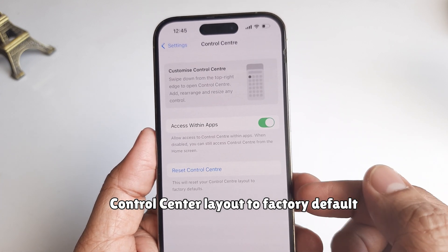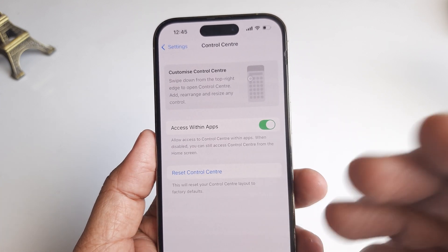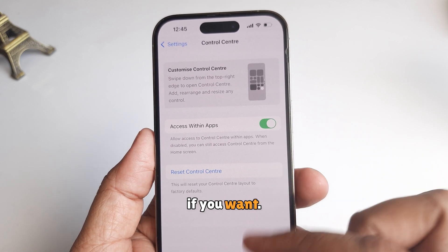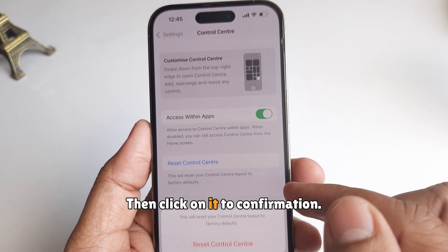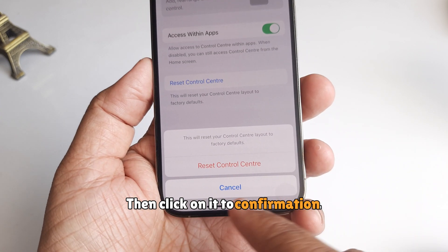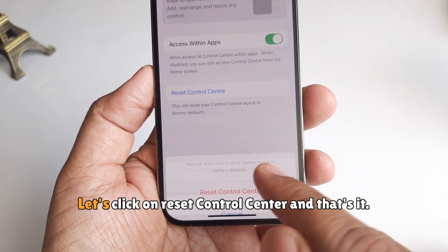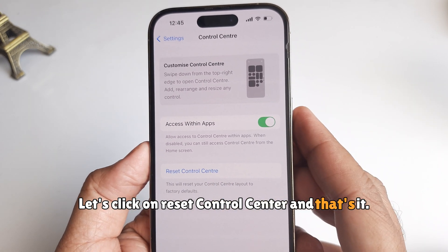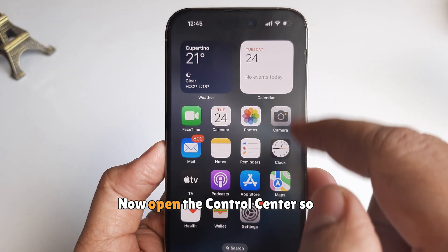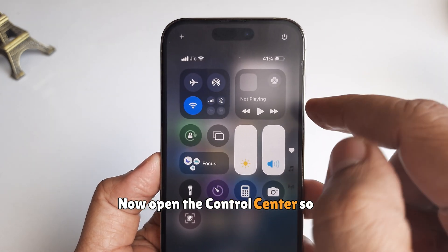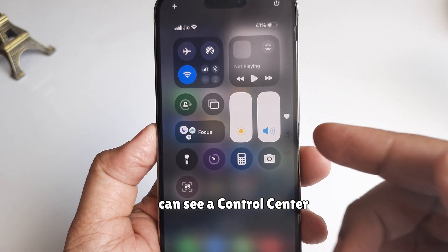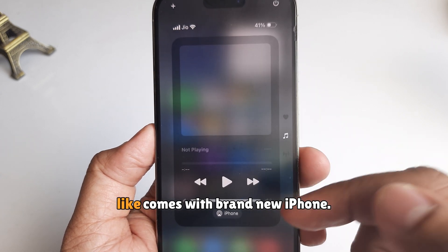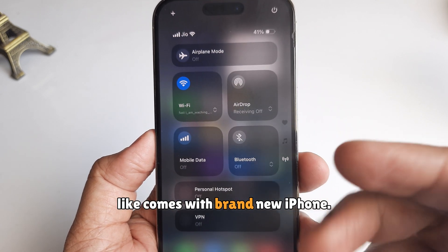If you want to reset, click on it for confirmation, then click on Reset Control Center. And that's it. Now open the Control Center and you can see it looks just like it comes with a brand new iPhone.